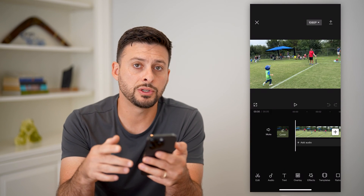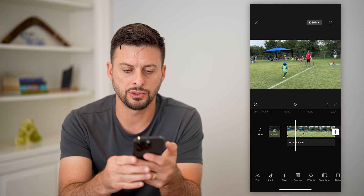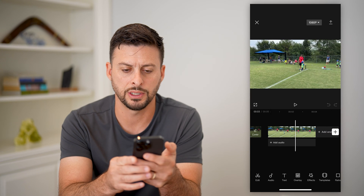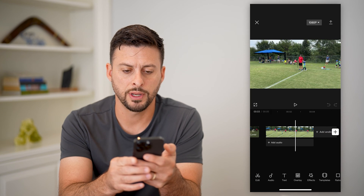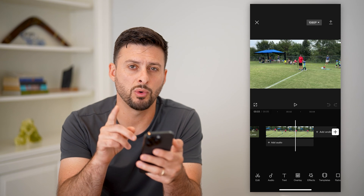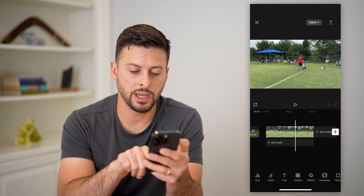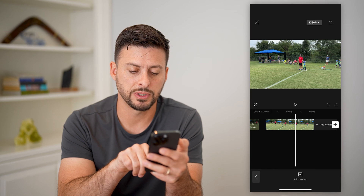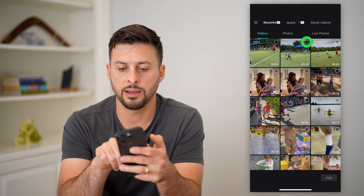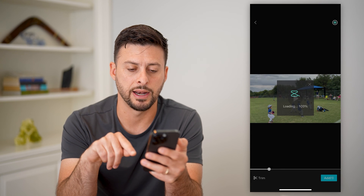Now, if I wanted to do a masking transition here, let's just scroll forward until this point — this is where I want to do the masking. I'm going to tap overlay at the very bottom center, hit add overlay, and I'm just going to choose this other clip and hit add.